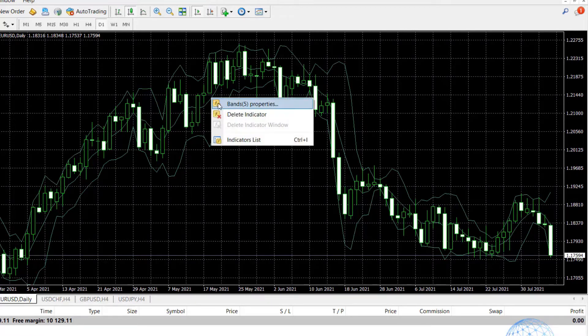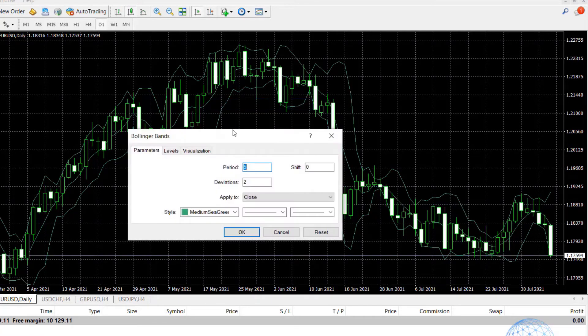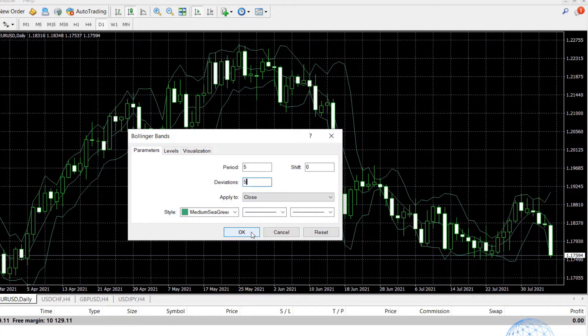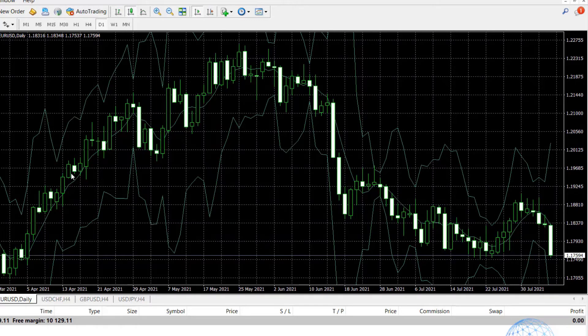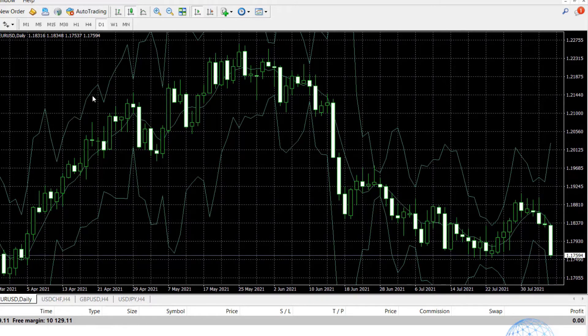Now, let me change the deviations. Instead of 2, I will increase it to 5 and click on OK. So what you have noticed is that the moving average didn't change but just the bands went further from the price.